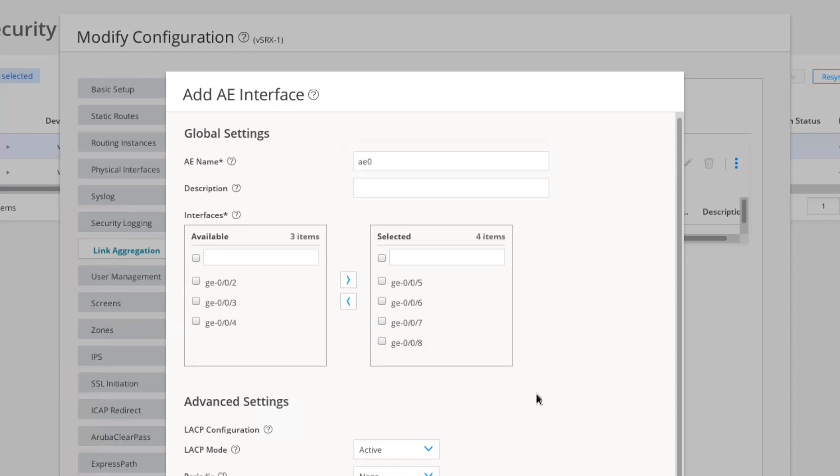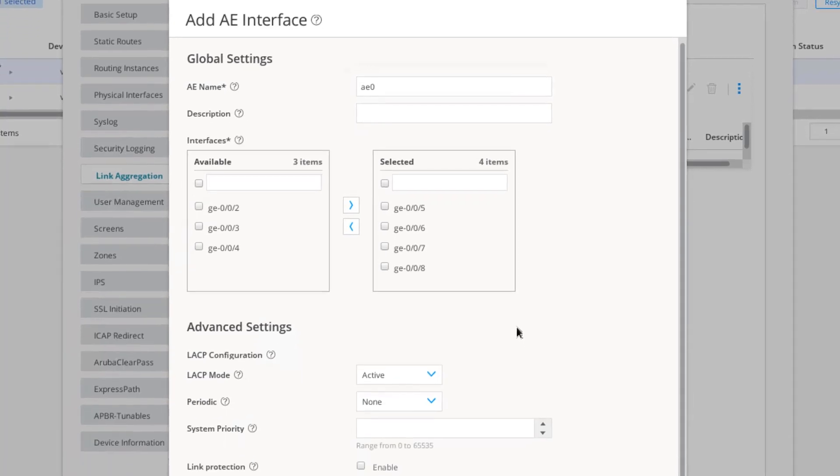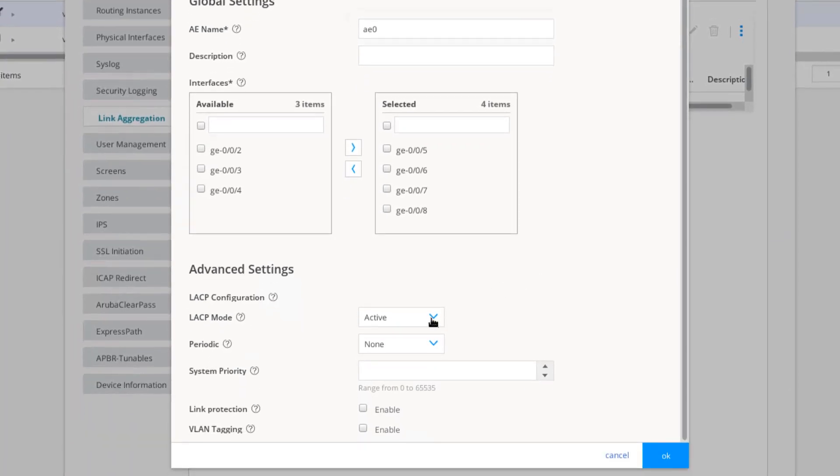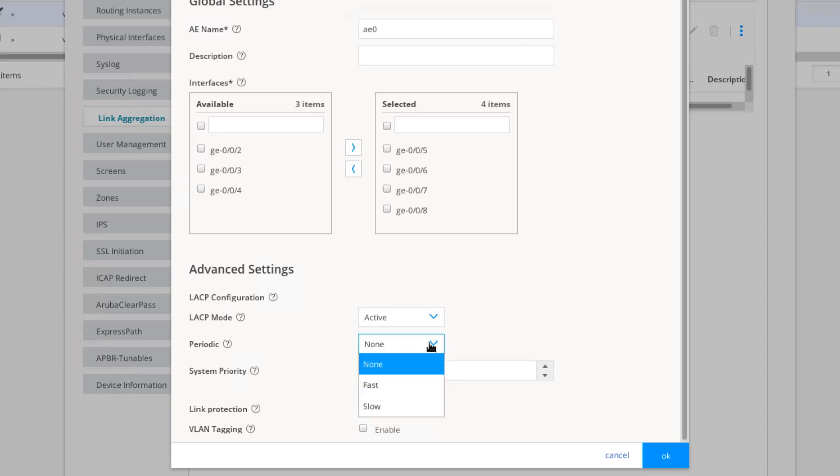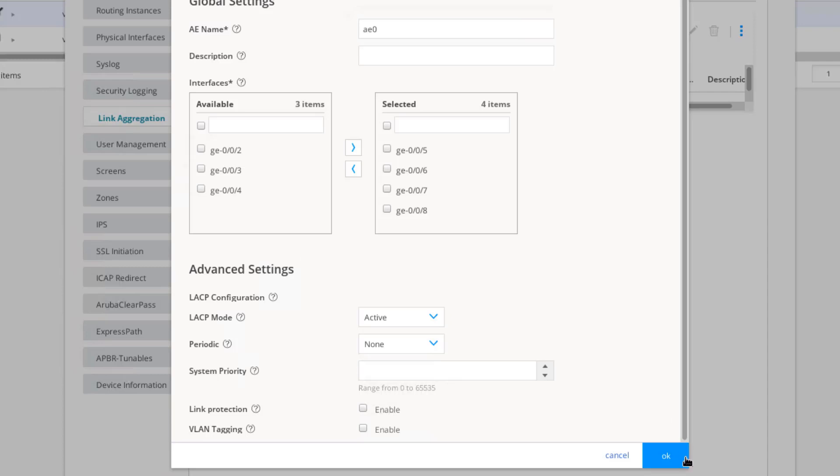If we scroll down, LACP is already configured as active. Now we can set this to passive or active. One side just needs to be active, or both sides need to be active, if we're going to be using LACP. We can configure the periodic rate of fast or slow, just leave that default of none. We can configure system priority, link protection we can enable, as well as VLAN tagging. We don't need to change any of that. So let's go ahead and click OK and jump to the next step.